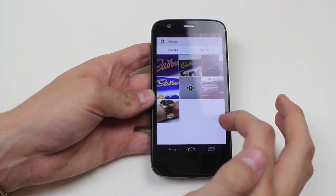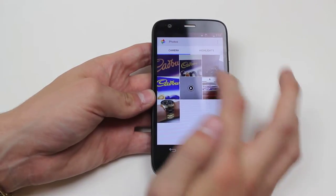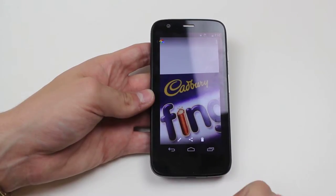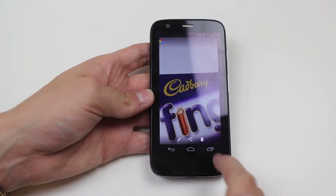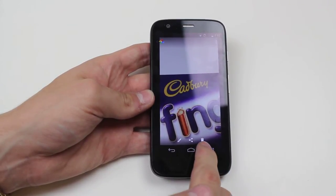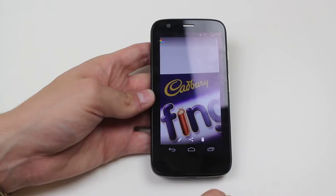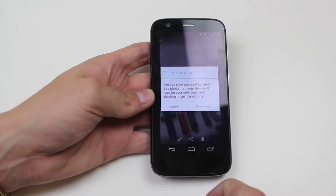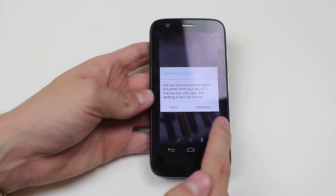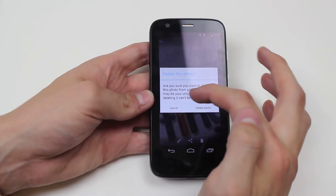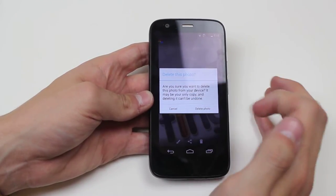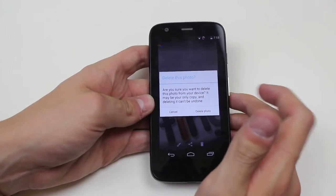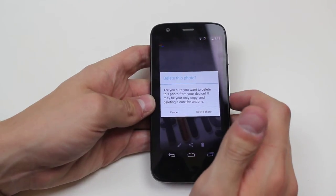We choose the photo we'd like to delete, so I'm going to choose this photo. And I go ahead and tap the trash icon in the bottom of the display. When I tap it it says delete this photo, are you sure you want to delete the photo from your device?